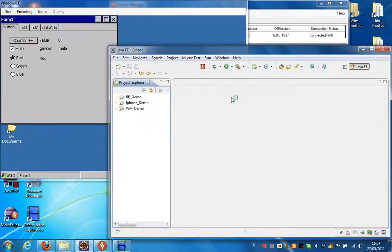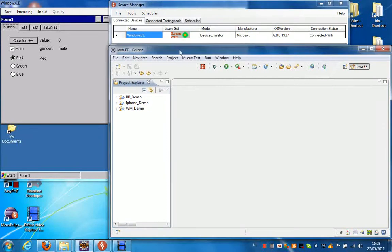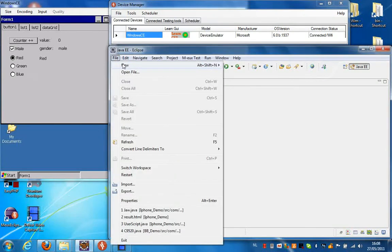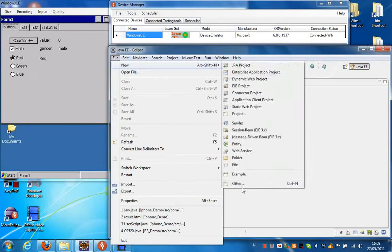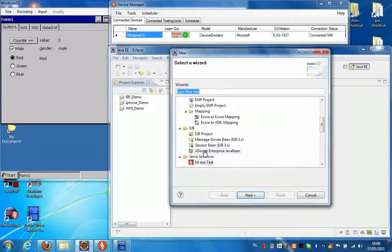Hello, in the next video I'm going to show you how you can make a simple script using Windows CE and Eclipse. The first thing we're going to do is create a new project, so select File, New, Other from Eclipse.